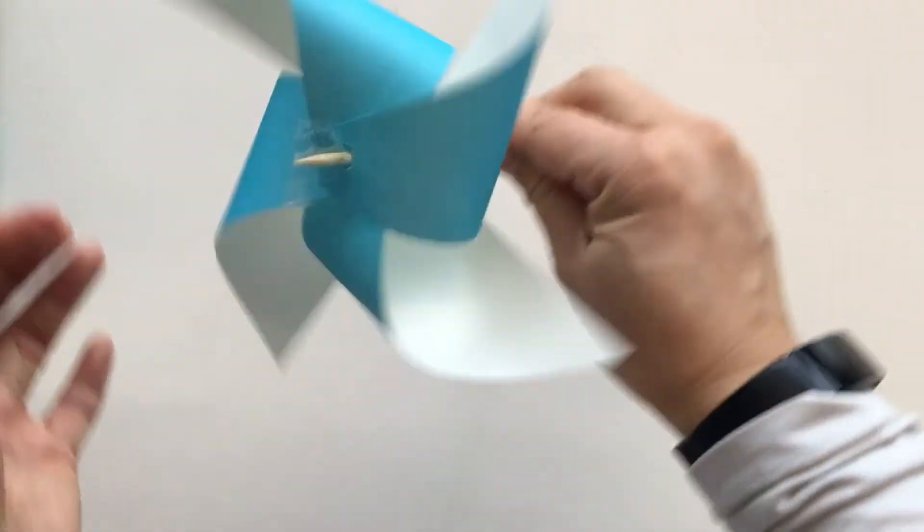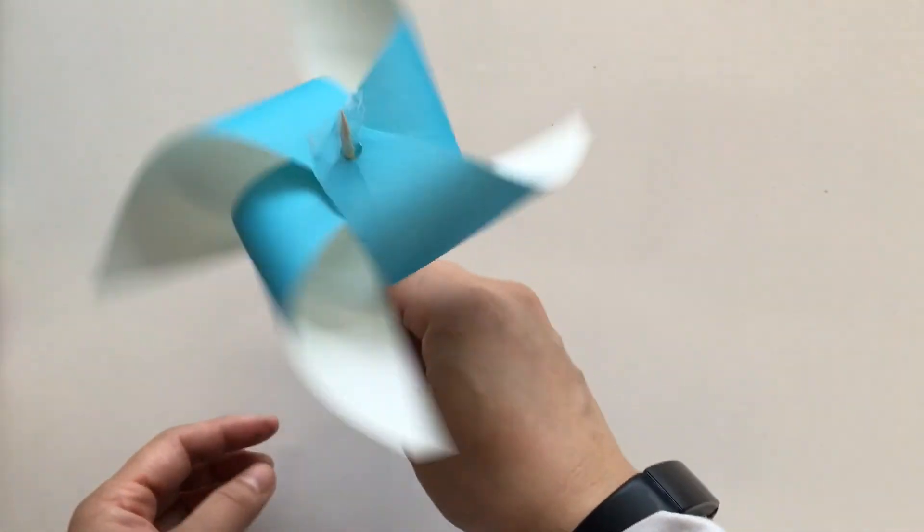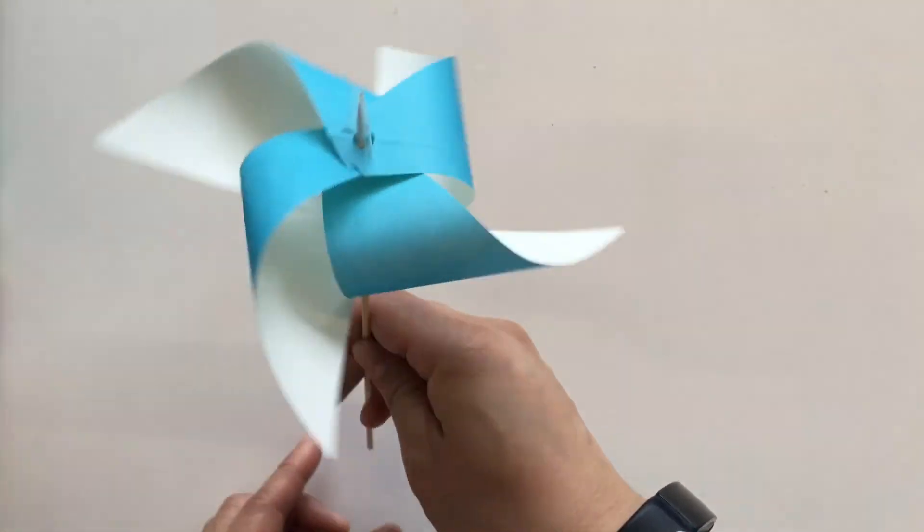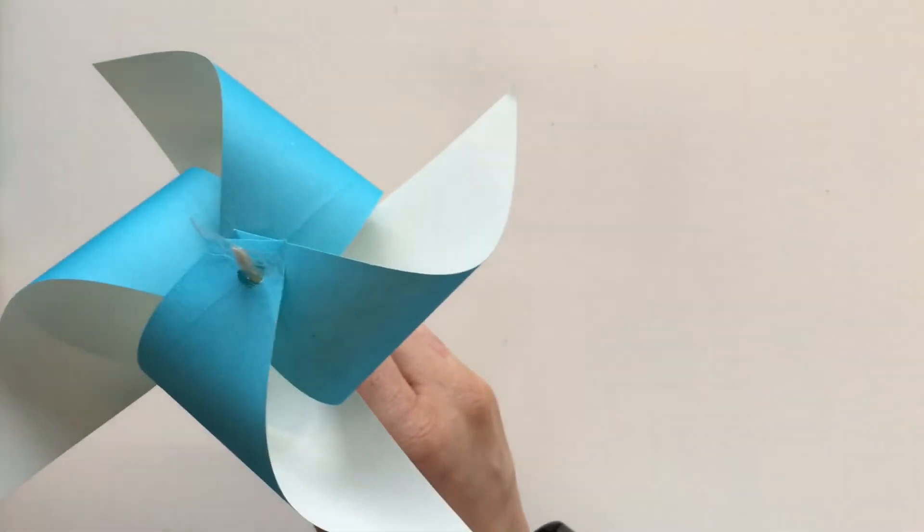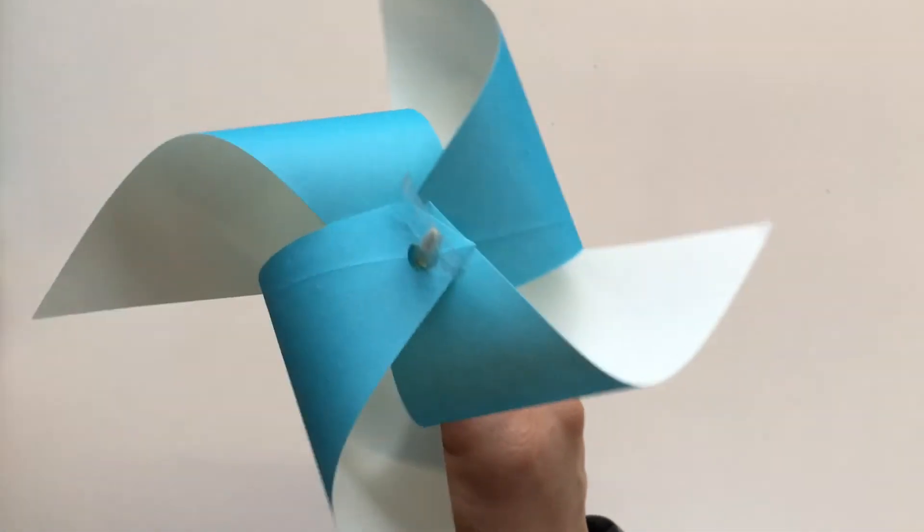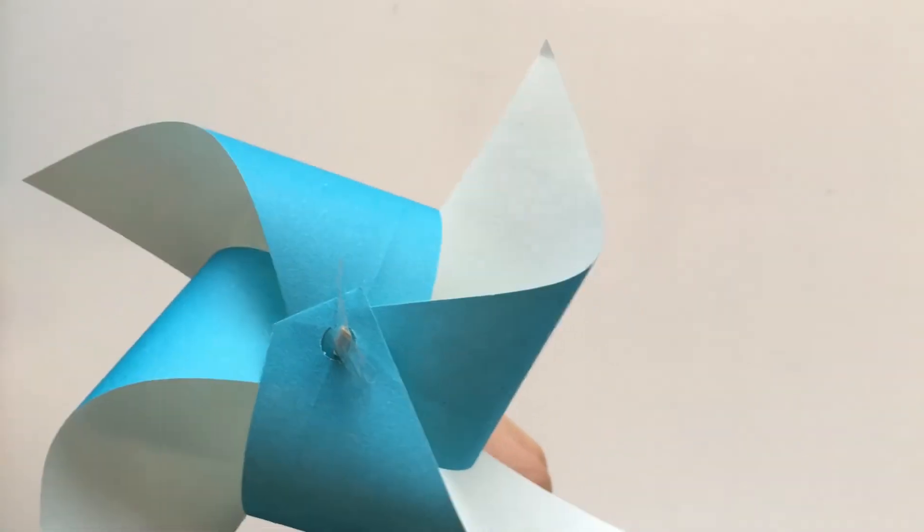There we go. Can you see that? Now it's stayed. Ta-da! We have our pinwheel. Should we try it? Yeah. Awesome. Yay.